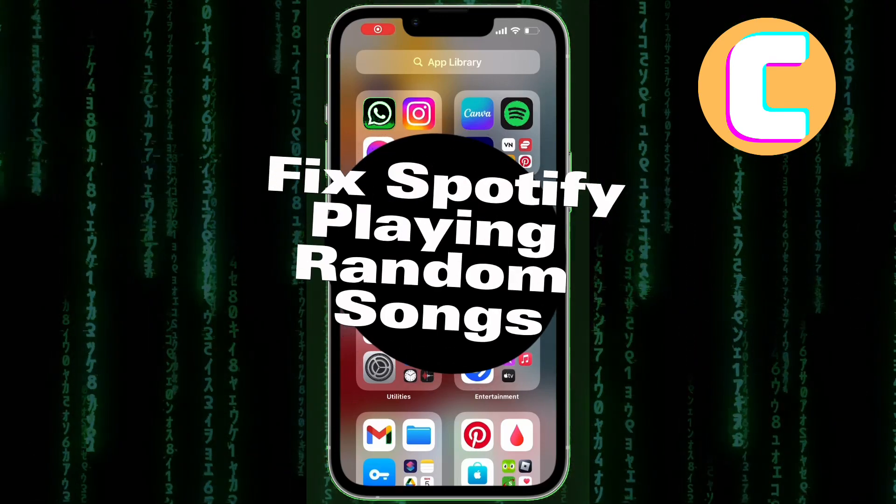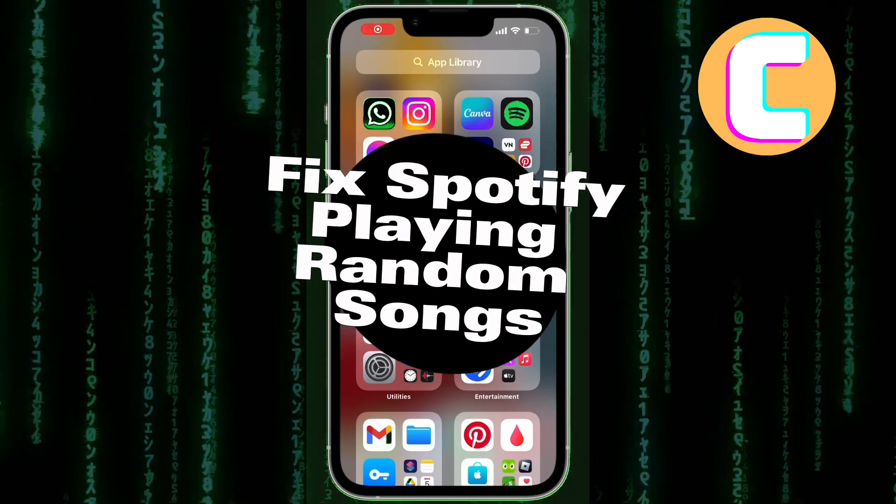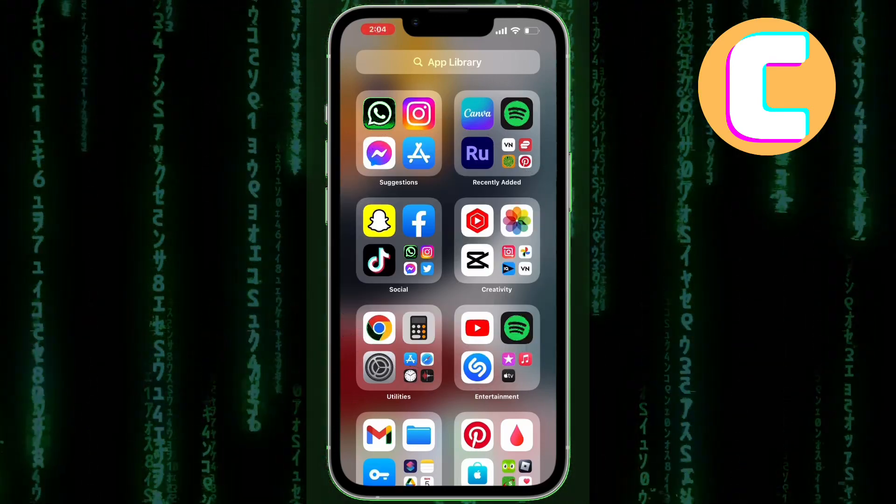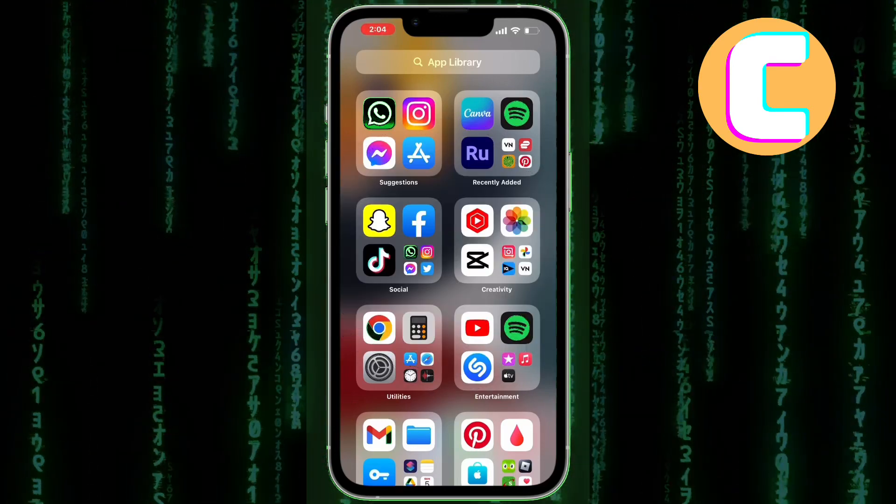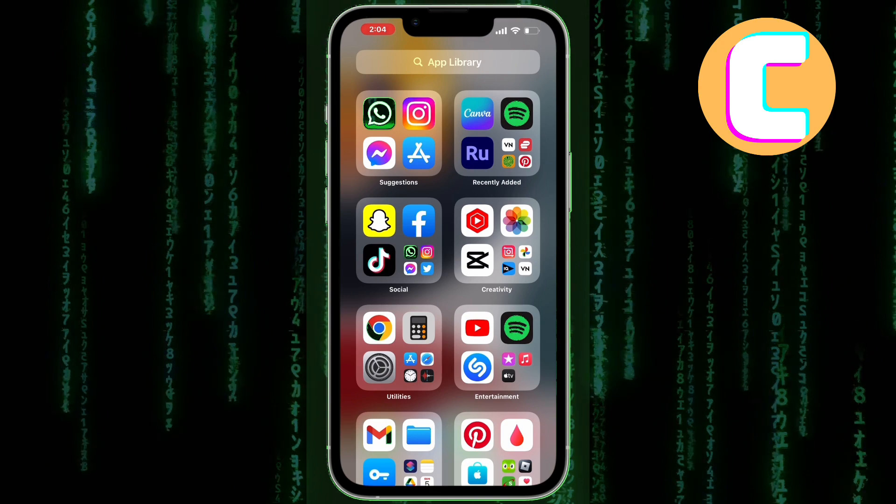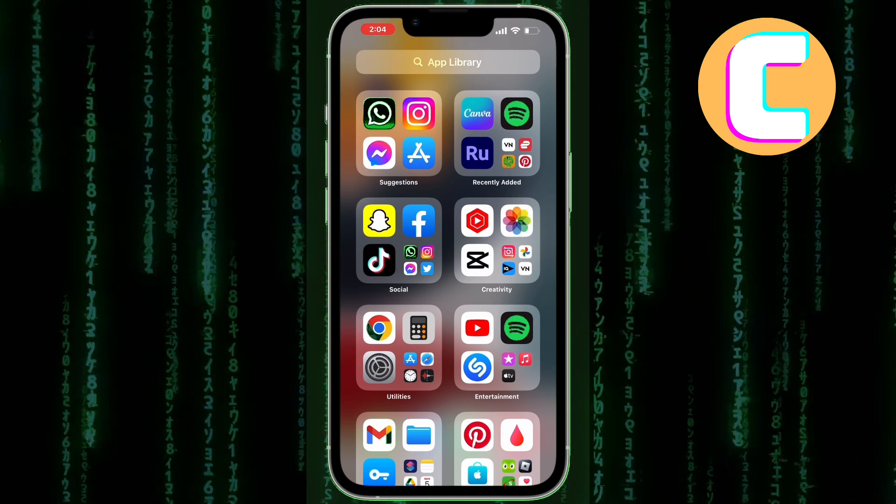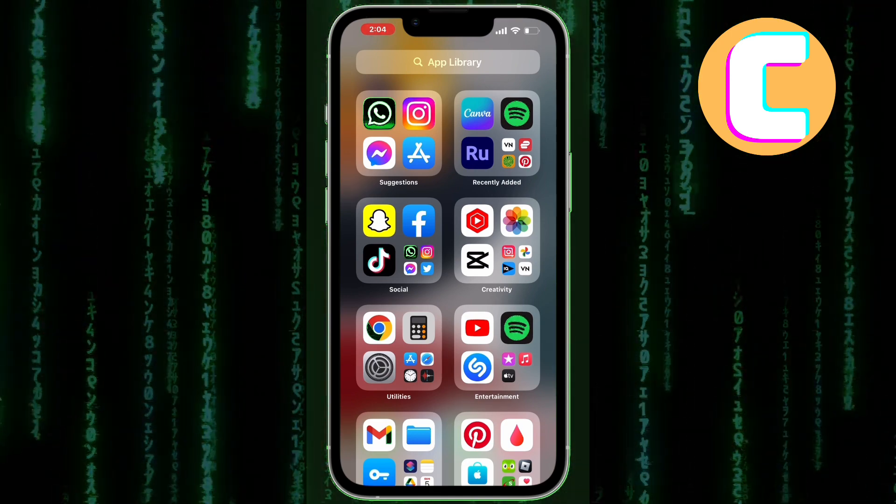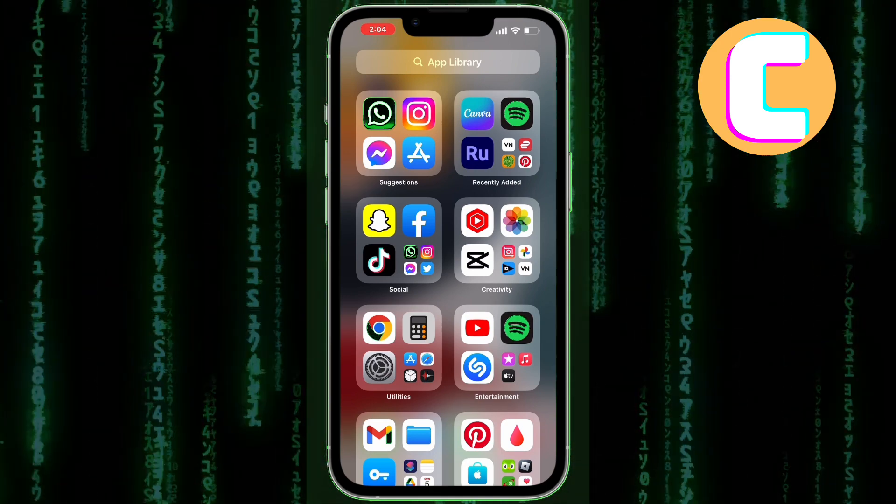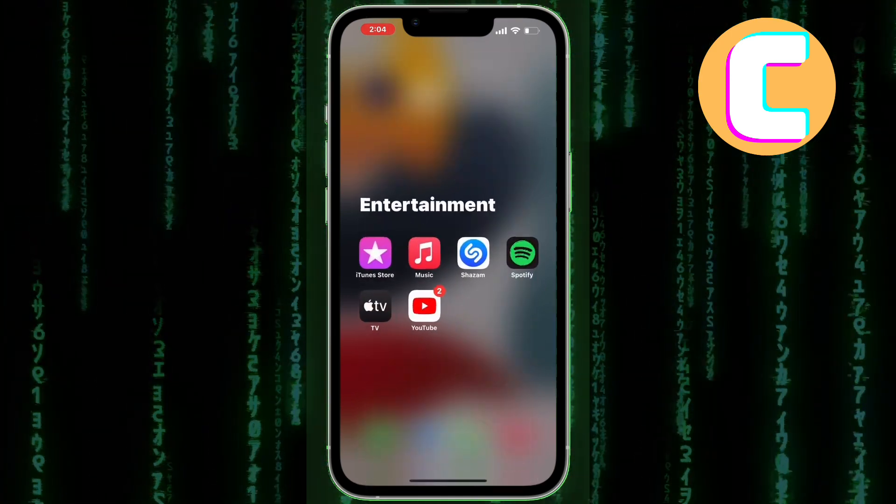How to fix Spotify playing random songs on iPhone. In this video, I will show you how to fix Spotify playing random songs on iPhone. The first step is to open the Spotify app.